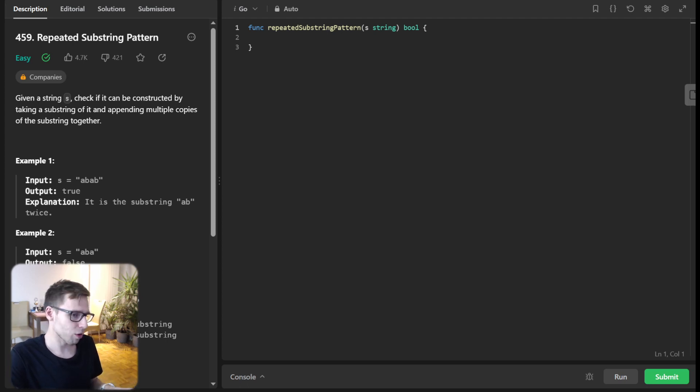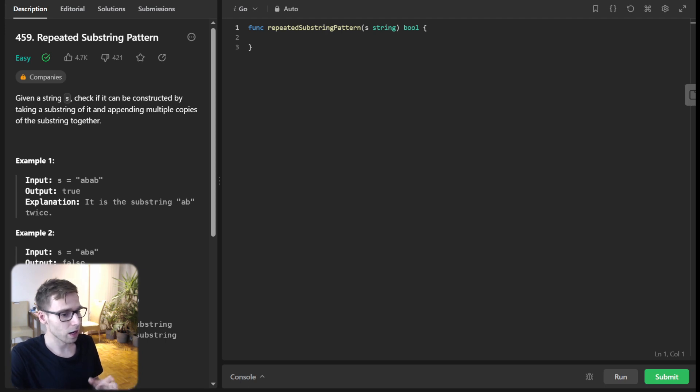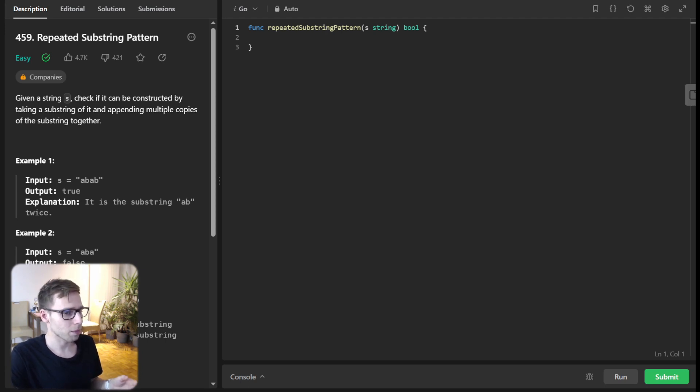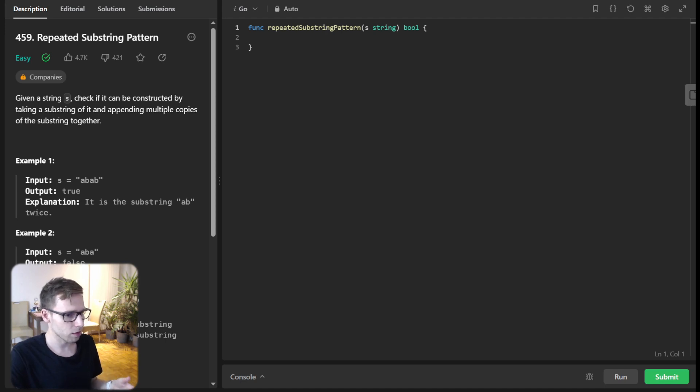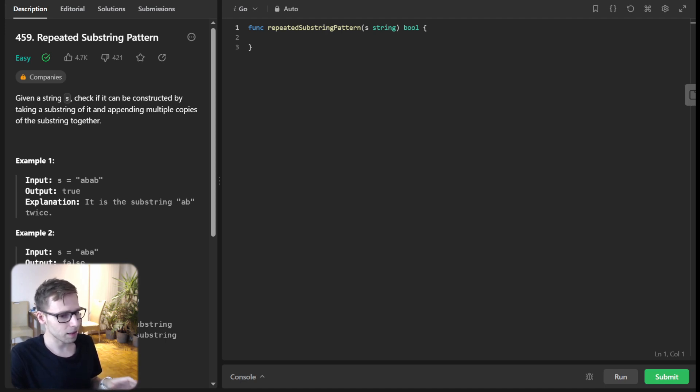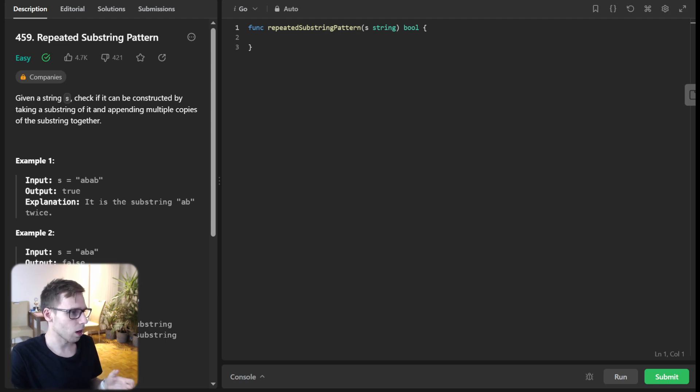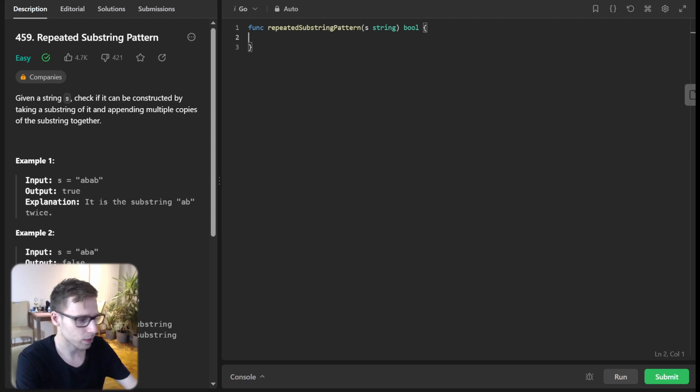Let's jump into the first solution. A straightforward approach could be looping through possible substrings and checking for repetition. We'll start by getting the length of our string. A trick here is to iterate only up to half of the string length, because anything beyond that, it's impossible for any substring to form the original string.